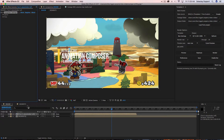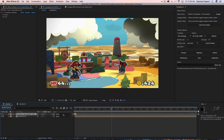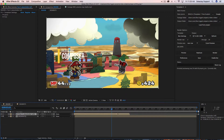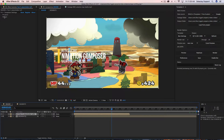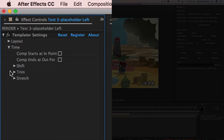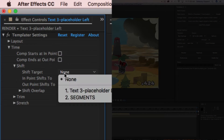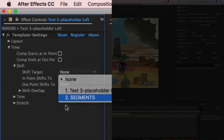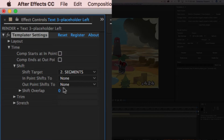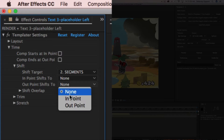We want this title layer to always be before the segments, so we want the out point to shift the layer to where the endpoint of the segments layer is. We go to our time controls, open up shift, set the shift target to 'segments', and set 'shift out point to endpoint'.